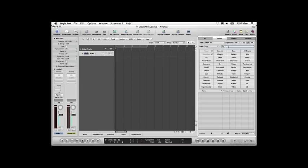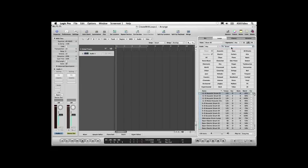You can use the Search field to find loops by name. For example, type Strum and press Enter to quickly find all the strum loops in your collection. The list is divided into columns for Name, Tempo, Key, Beats, and Match. The Name, Tempo, and Key columns should be pretty self-explanatory. The Beats column shows the length of each loop in beats, and the Match column shows how closely each loop matches your song.